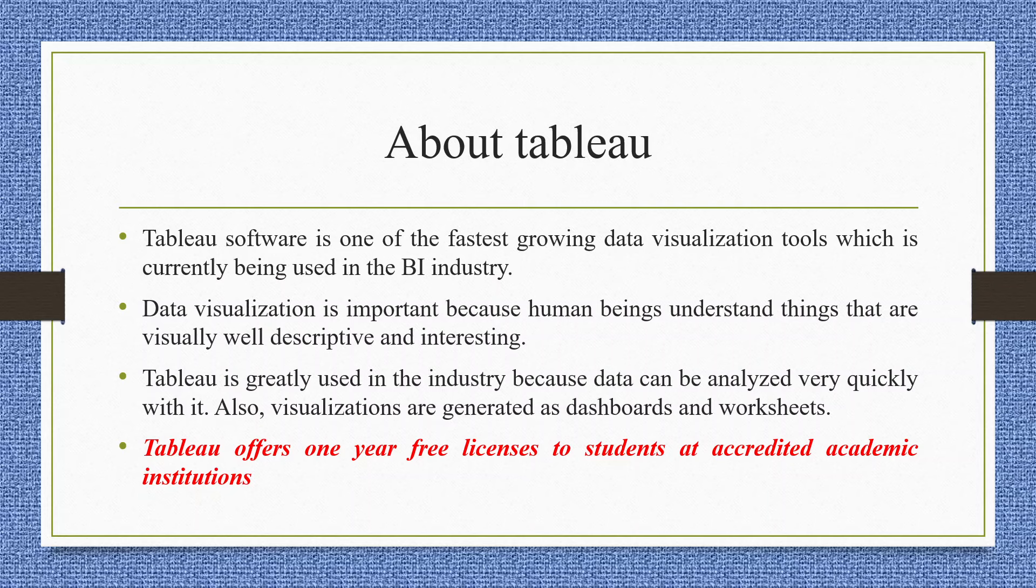Tableau is greatly used in the industry because data can be analyzed very quickly with it. Also, visualizations are generated in the form of dashboards and worksheets. Tableau offers one-year free licenses to students at accredited academic institutions.